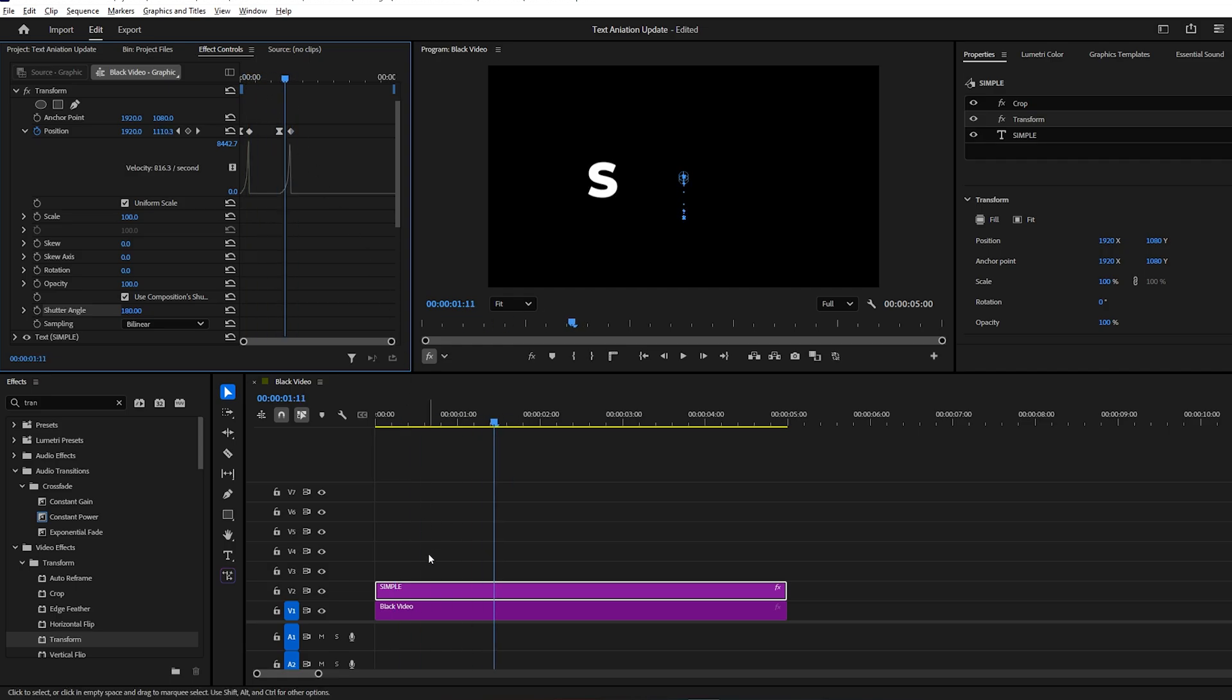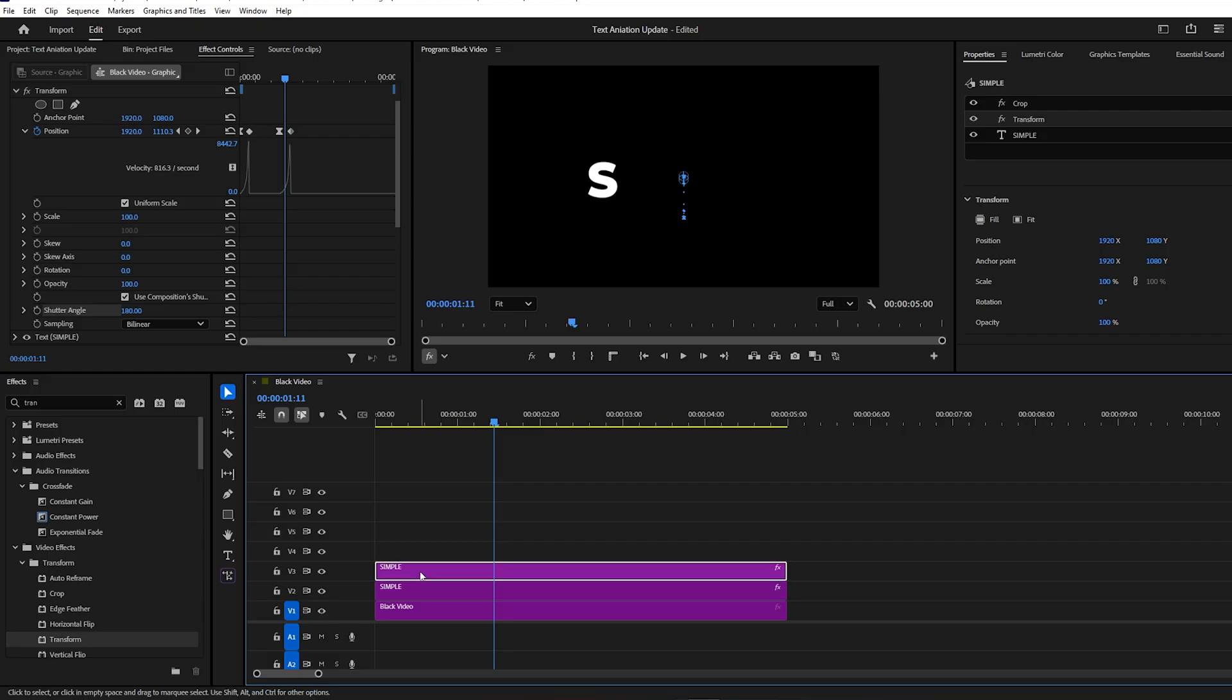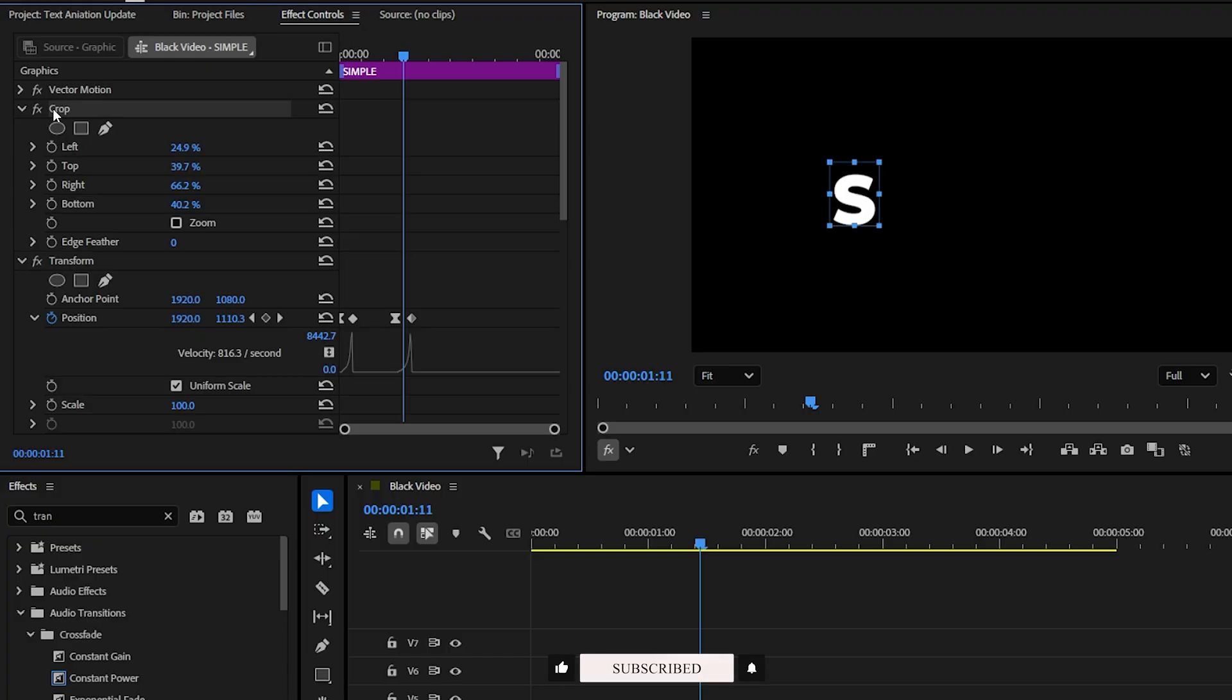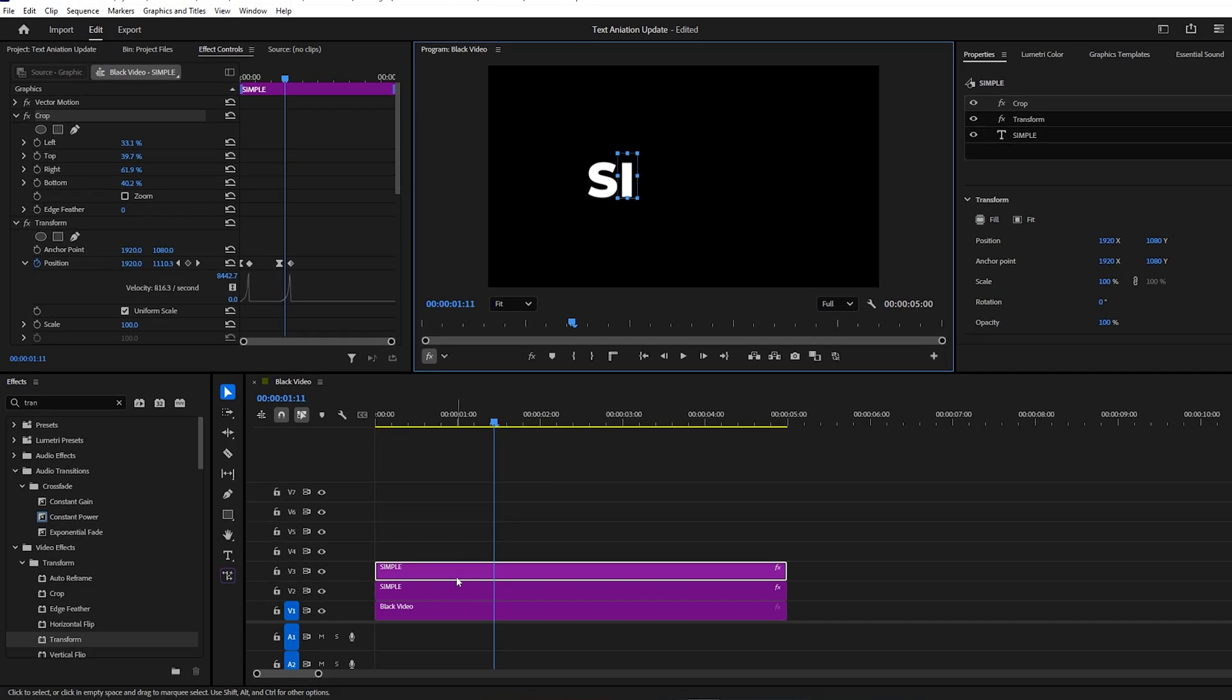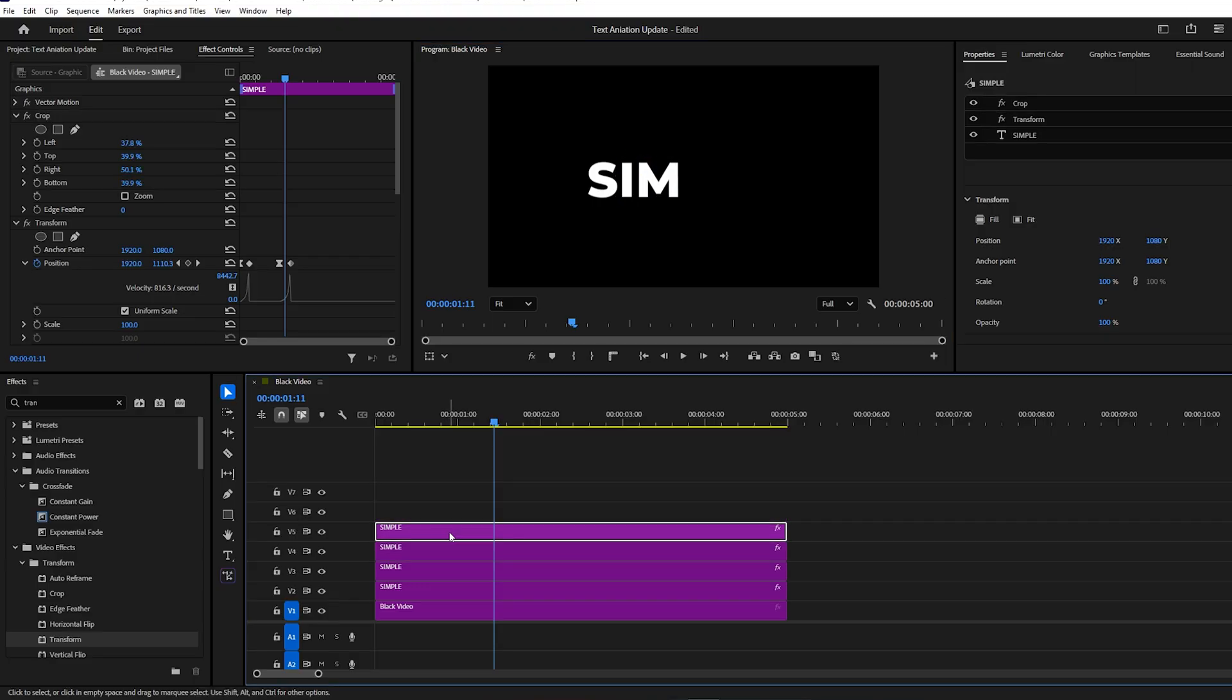Next, we'll duplicate the graphics layer in the timeline. Select the duplicate layer, go to the effect controls, and adjust the crop box so that the second letter appears. It will automatically follow the same animation. Then, go back to the timeline and repeat this step for all remaining letters.